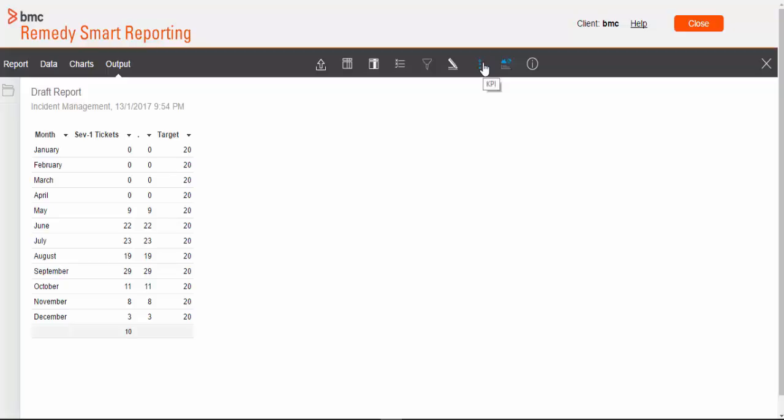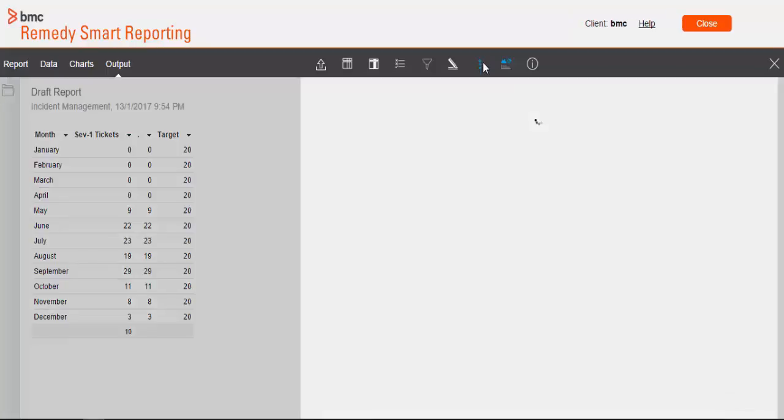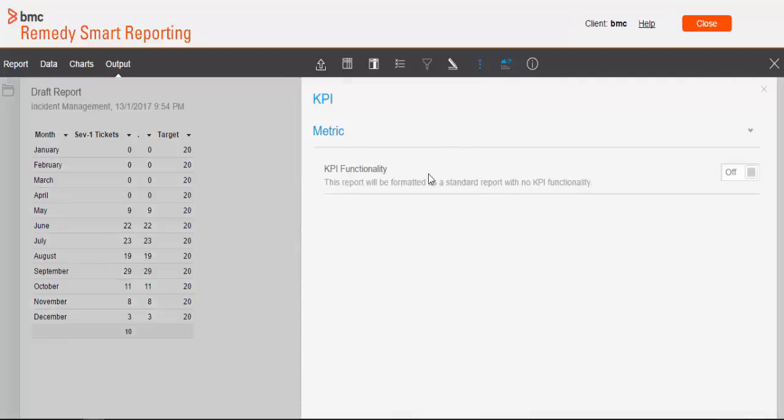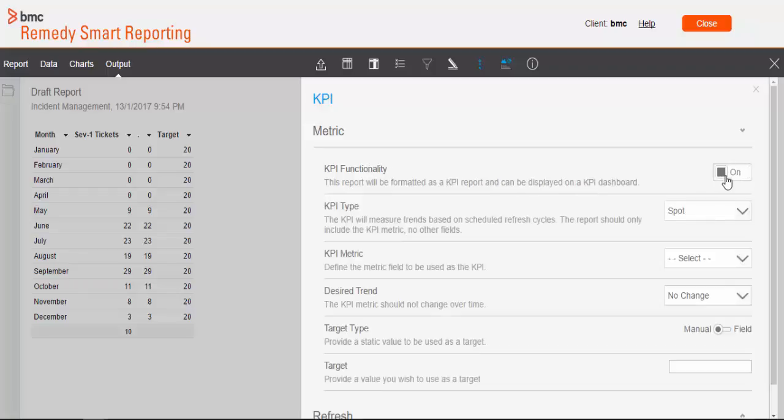Now we can configure our KPI. On the top section click on KPI and turn KPI functionality as ON. Here we need to set a couple of parameters.